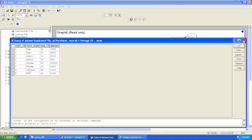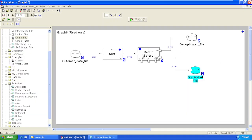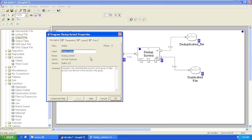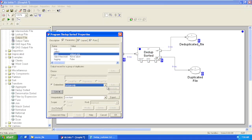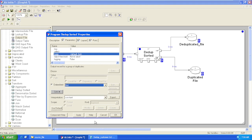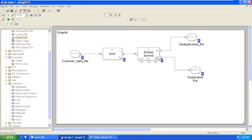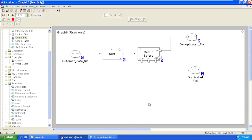If we keep the parameter as Key First with a null key, it will give you the first record from your file, and all remaining records will flow to your duplicate port.